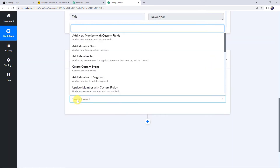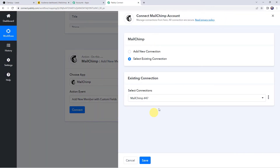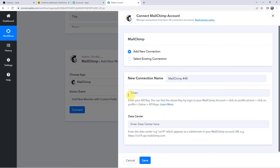Select the action event as 'add new member with custom fields' and click on connect. Click on 'add new connection'. It is asking for the token and data center. Let us read the instructions: enter your API key, which you can find by logging into your Mailchimp account, clicking on the profile picture, then profile, then extras and API keys.